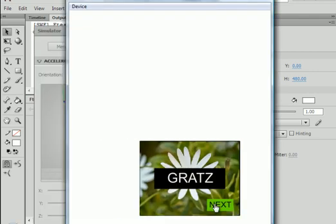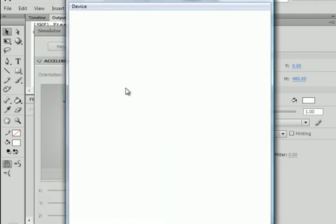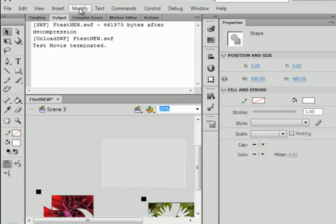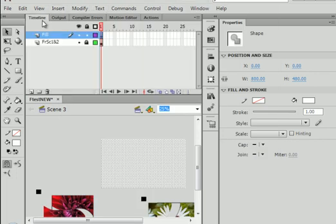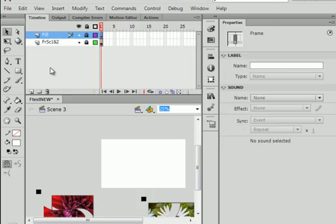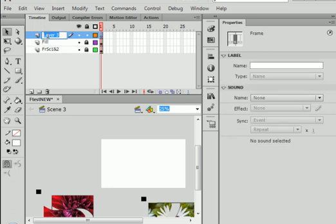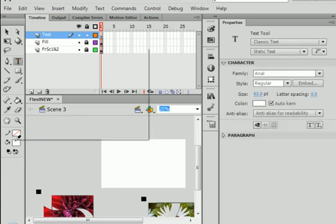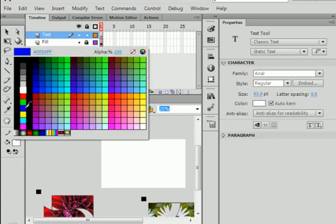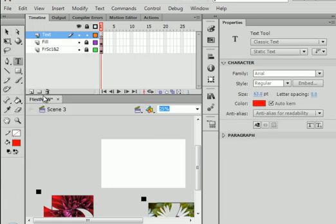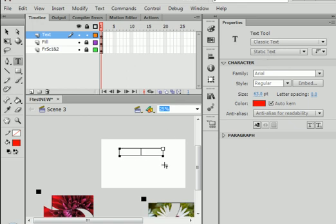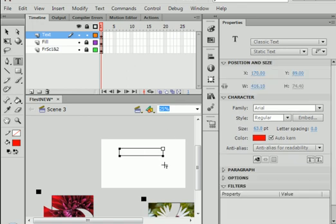Good. Good. Good. And this is scene 3. To prove it. Insert layer. Text. T-E-X-T. Text tool. Red. Static text. S-C-E. S-C-E-N-E-3.